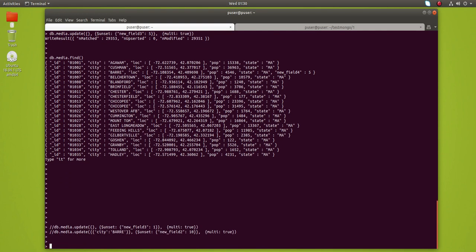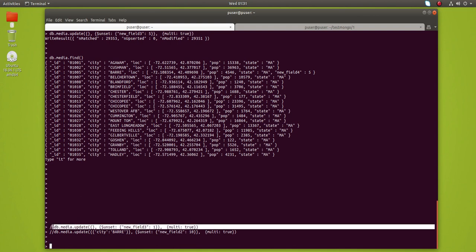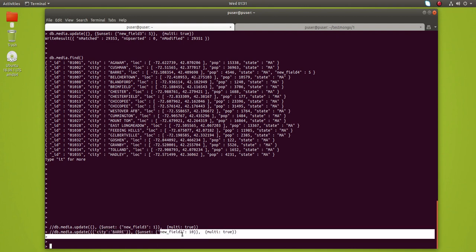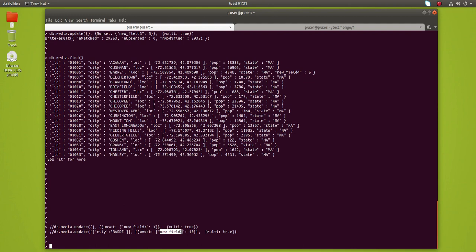These are the two commands: the first one is without a filter, so it will delete new_field_3 from all the documents in the media collection. The second one is with a filter — it filters documents based on city name, then deletes new_field_2 from those documents which match the filter condition. I hope you enjoyed this video — please subscribe to my channel and like and share the video.